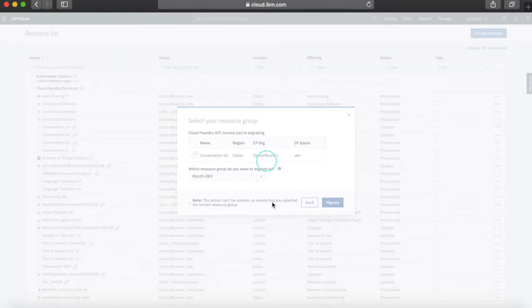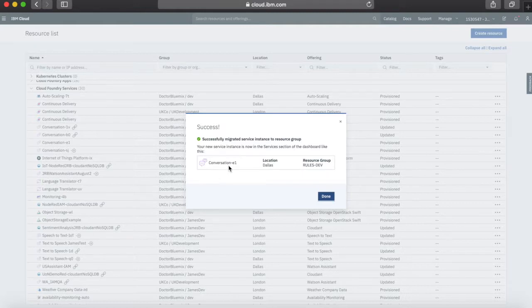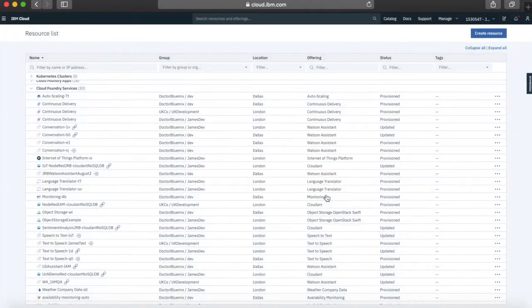We just get our little swirly circle and that'll probably take around 30 seconds or so. There we go — it probably took about 10 seconds. And there's the success message: 'You've successfully migrated the service instance to a resource group.' We've now got Conversation E1 in the Rules Dev resource group. So just click Done.